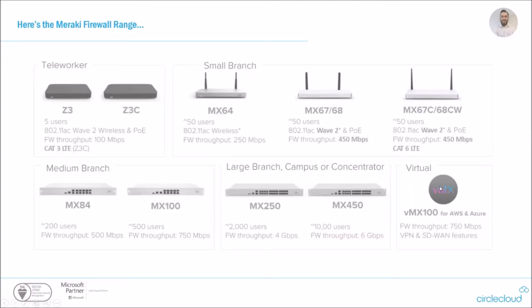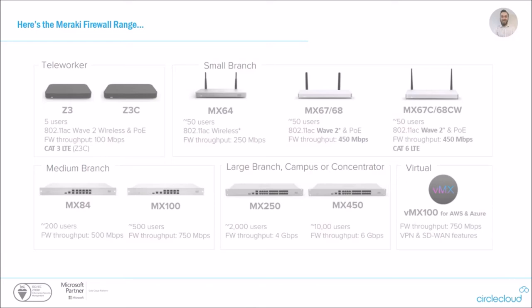So what I wanted to include here was a quick look at the range. There's white papers available for each of these firewalls showing the exact tech specs, but I thought it was important to introduce that Meraki is a very scalable product. So we start here at the teleworker devices made for around five users. It could be put onto a small office, someone's home workspace, all the way up to the large branch concentrators, capable of up to 10,000 users. And also Meraki, integrated with the cloud space, there is the VMX appliance. So basically what this does is in your AWS or Azure deployment, you can deploy a virtual Meraki that gives you the same benefits of the VPN mesh that you would get with the on-premise models.